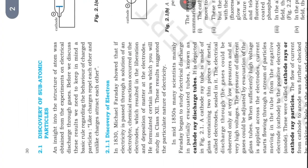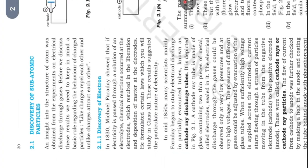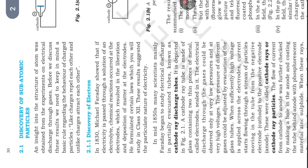An insight into the structure of atoms was obtained from experiments on electrical discharge through gases. Before we discuss these results, we need to keep in mind the basic rule regarding the behavior of charged particles: like charges repel each other and unlike charges attract each other.